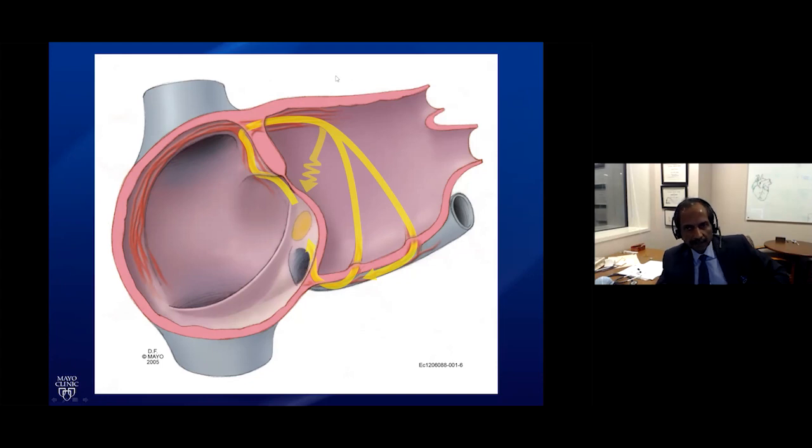Once a year or so, a case gets presented where what looked like an accessory pathway was ablated, and then AVNRT was found. The reason is this unusual or eccentric activation pattern. That was just to get everybody's thoughts started — feel free to put your questions in the Q&A or chat box.